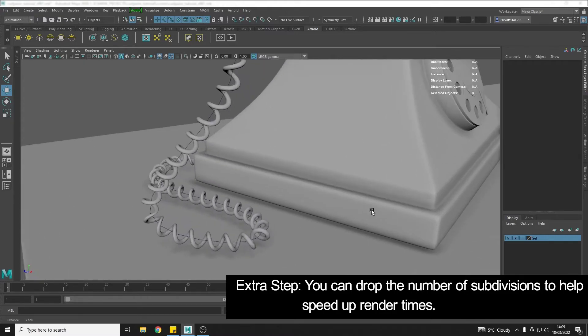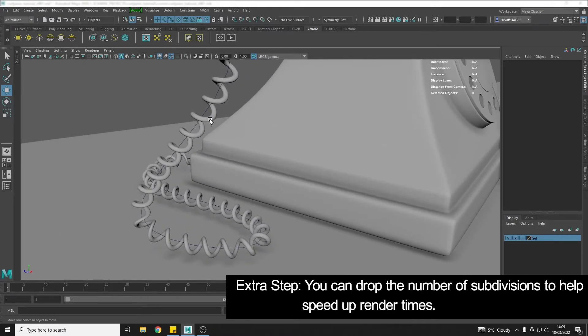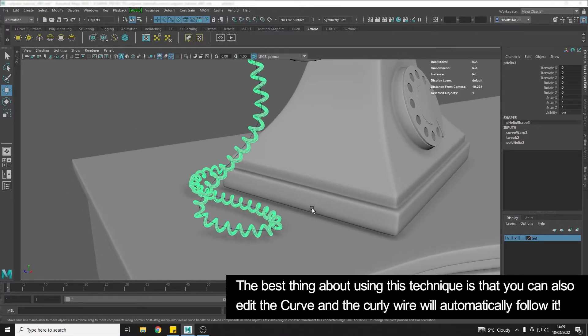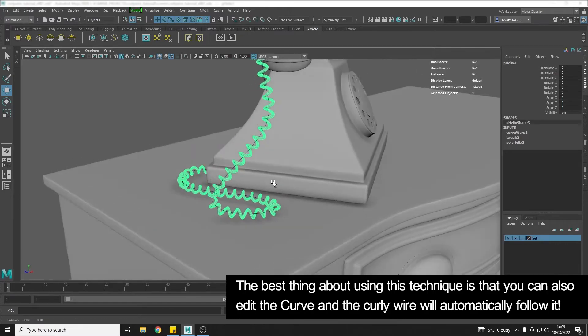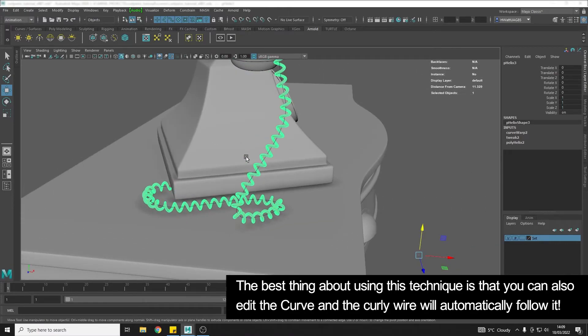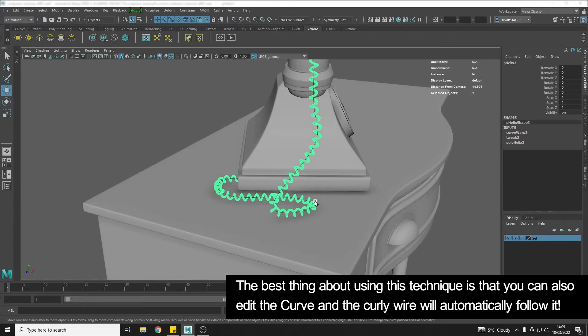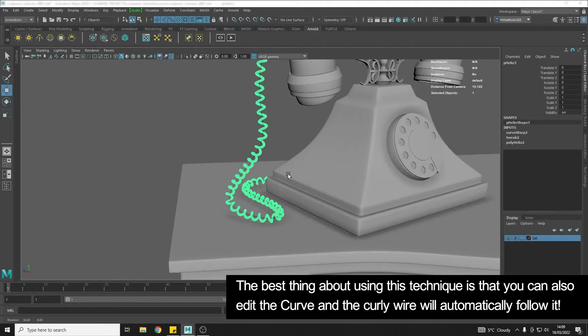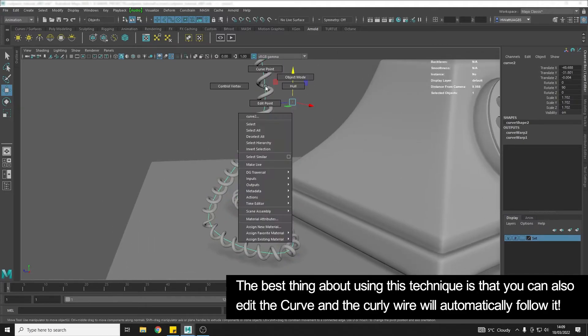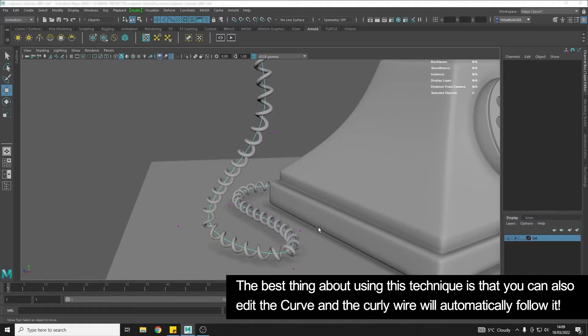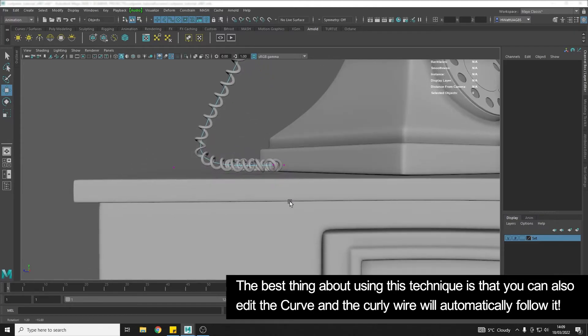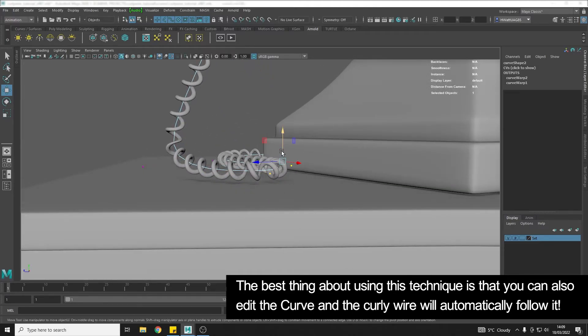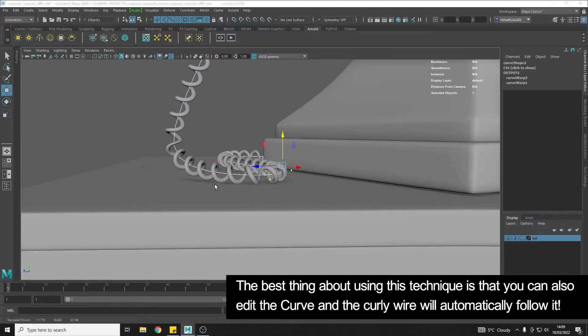Another great thing about this method, apart from the fact you can come in and edit the coil at a later date, is that it's also linked to the curve. So we can come in, select our curve, go to Control Vertex, and we can do things like adjust the curve.